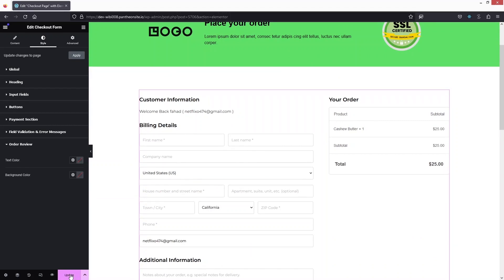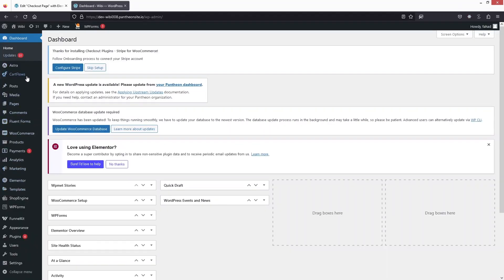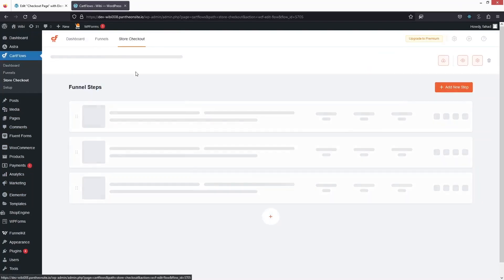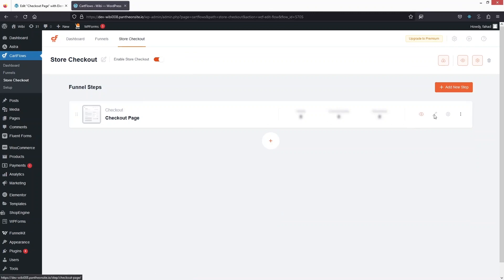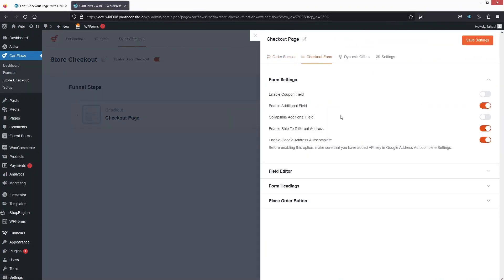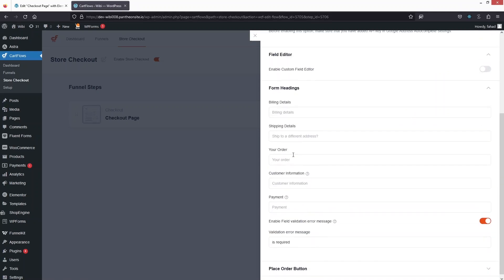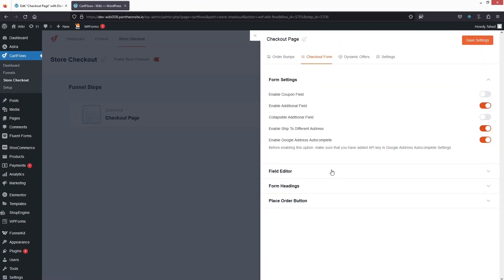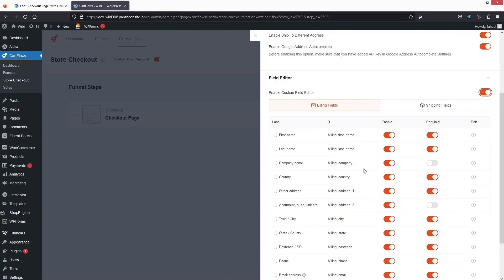If you want to change the number of fields on the billing details, you can do that. Let's update and go back to CartFlows — into the Store Checkout. Let's click on Open Settings. In the Checkout Form settings, you can enable open fields, enable additional fields, and use the Field Editor. You can also change the form heading and the place order button text.